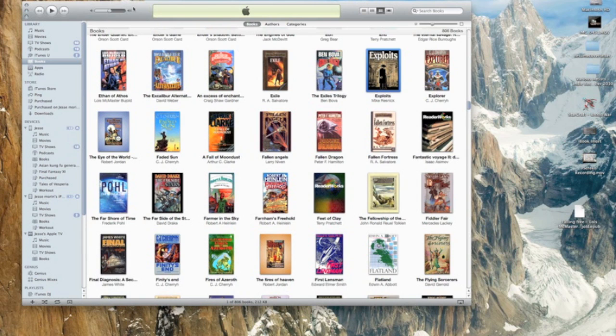Welcome all. Today I'll be showing you how to import your existing eBooks into iTunes for use on your iPhone or iPad. The first thing you need to do is download the iBooks application.